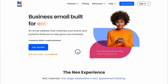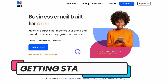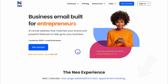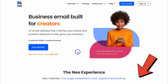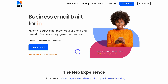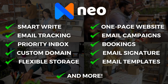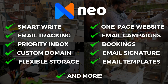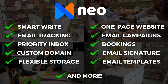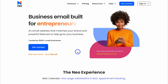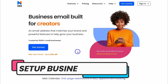To get started with Neo, simply head over to your browser and type in neo.space, or feel free to click the link in the description below this video. A big thank you to Neo for sponsoring this video and supporting our small business education channel. Neo is one of the best email solutions for small businesses looking for an alternative to platforms like Google Workspace and Outlook.